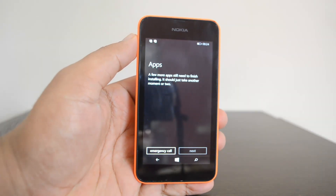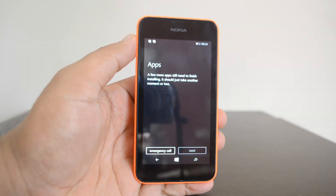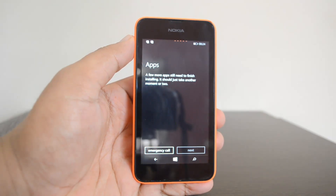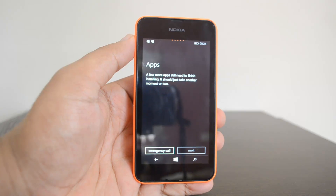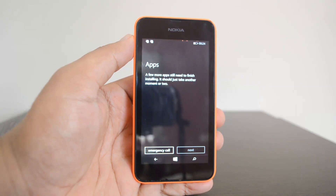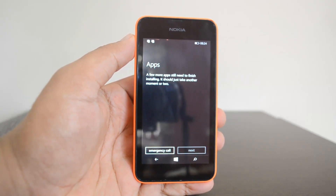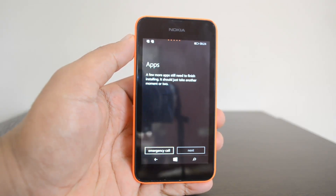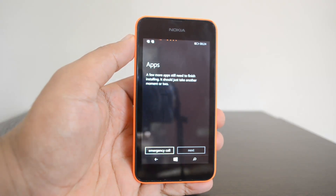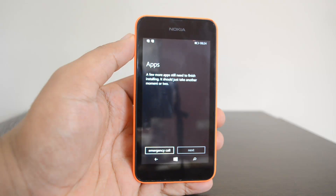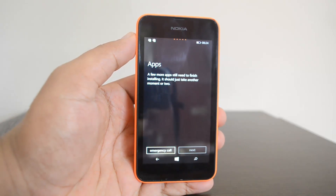That's how you reset the Nokia Lumia 530 to the factory settings. If you have any specific queries regarding this, you can drop a comment and we'll be glad to help you out. If you like this video, hit the like button and subscribe to the YouTube channel for more updates. Thanks for watching!